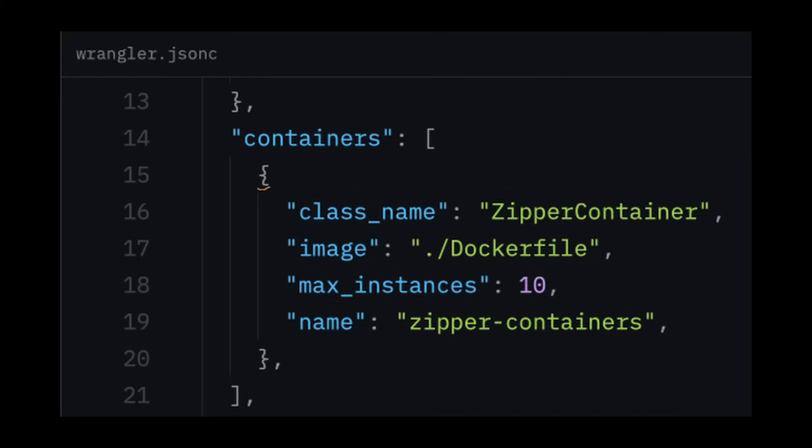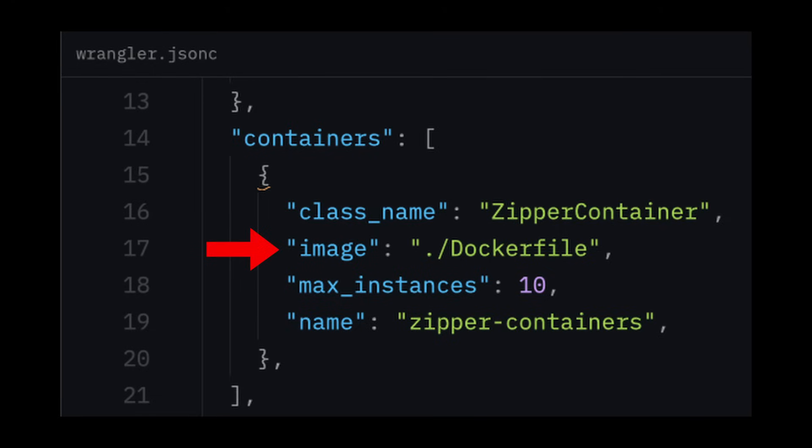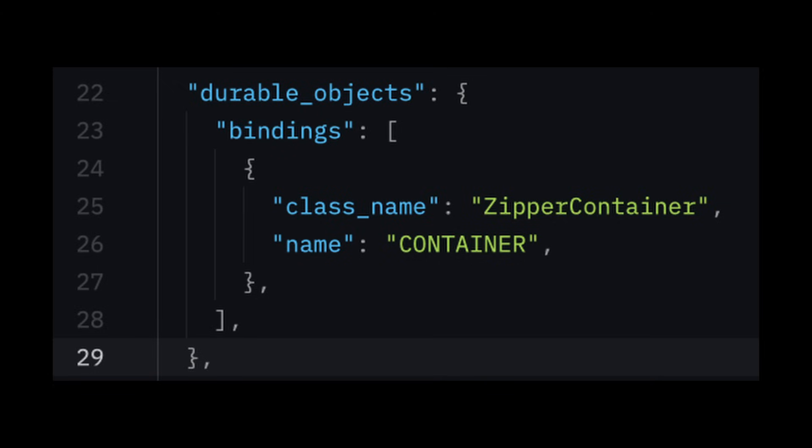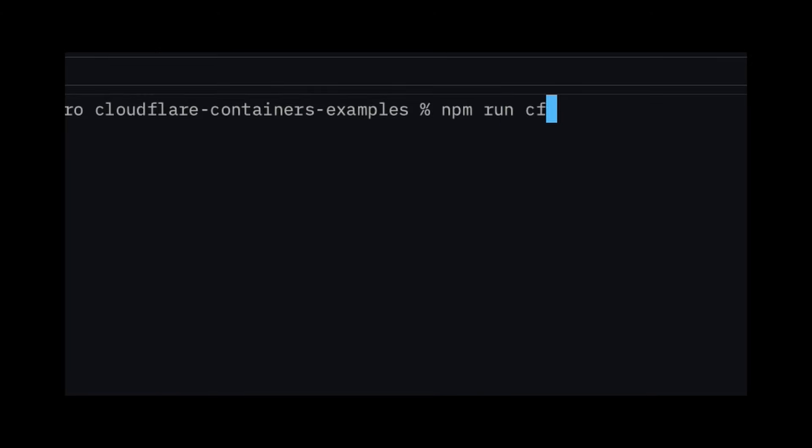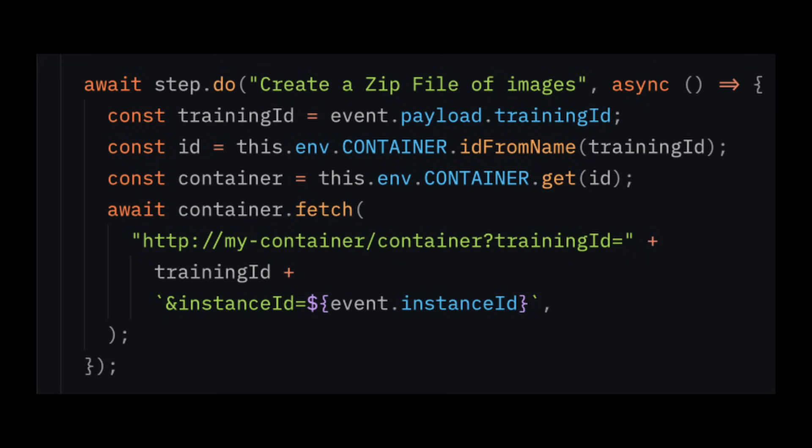Once you have your container class defined, you'll want to head over to the Wrangler config and add a containers array. The container's configuration takes a class name, which is the name of your defined containers class, a path to your Dockerfile, the max number of active container instances you want running at a given time, and a unique name for your container. Once this is done, you'll also want to add the container class as an attached durable object to your worker. From here you can run cf typegen, and now you're able to access your container from the bindings of your worker.